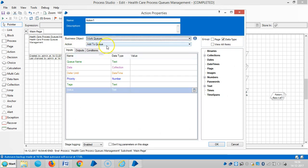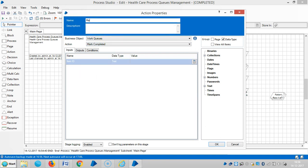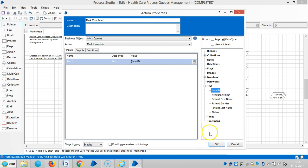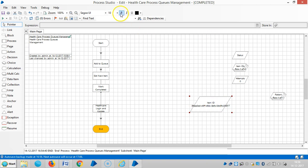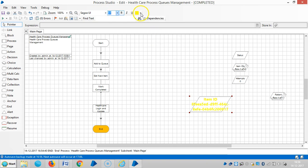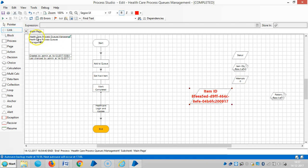Choose the internal business object that is WorkQueues, then select the action 'Mark Completed'. Drag and drop the item ID here. If you observe this item ID, every item is given a unique ID which consists of a series of characters and numbers. This kind of ID is known as a Global Unique Identifier, or GUID. Then connect and link all the stages.